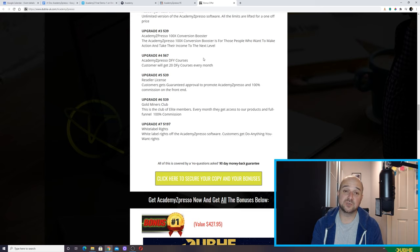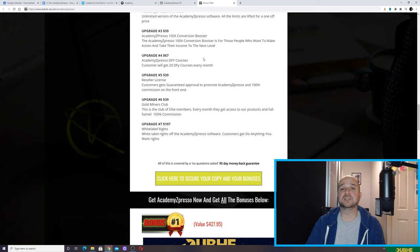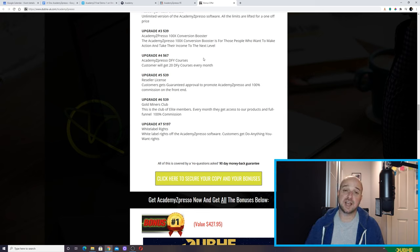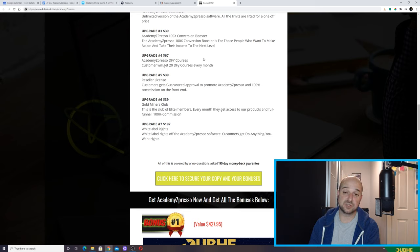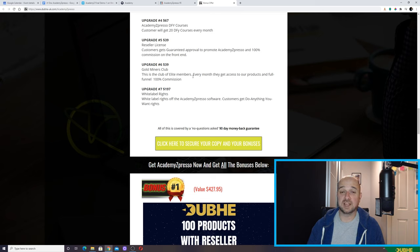Upgrade number five is a standard resale license if you want to sell this product on — $39. Upgrade number six gets you access every month to the products launched by this vendor and their funnels, and you can get commission from selling those products. Upgrade number seven is white label rights, where you basically take control of Academy Expresso, resell it, change it, rebadge it — basically do anything you want to it.